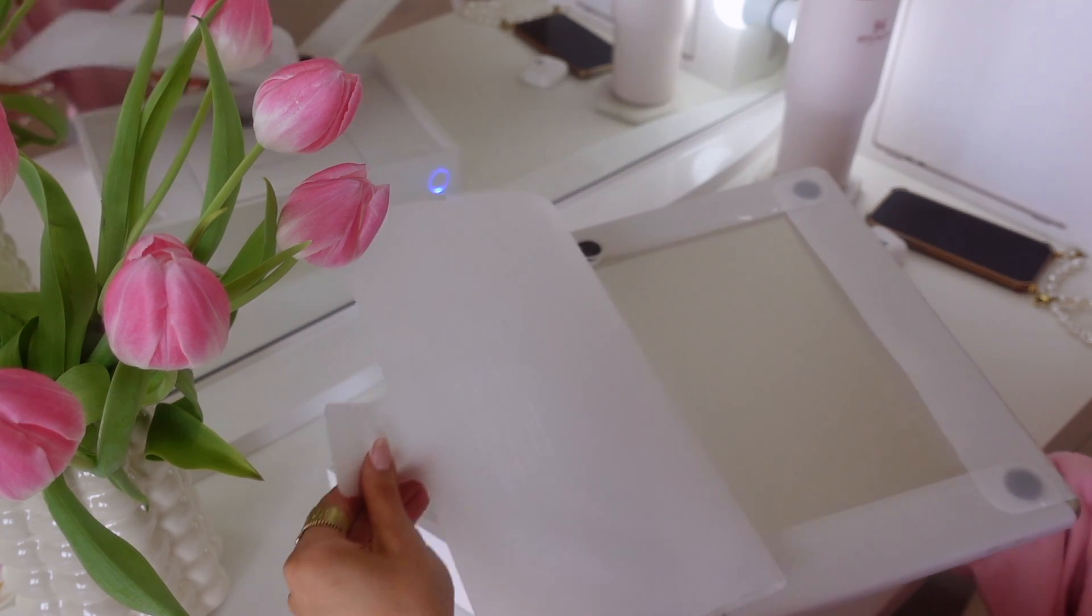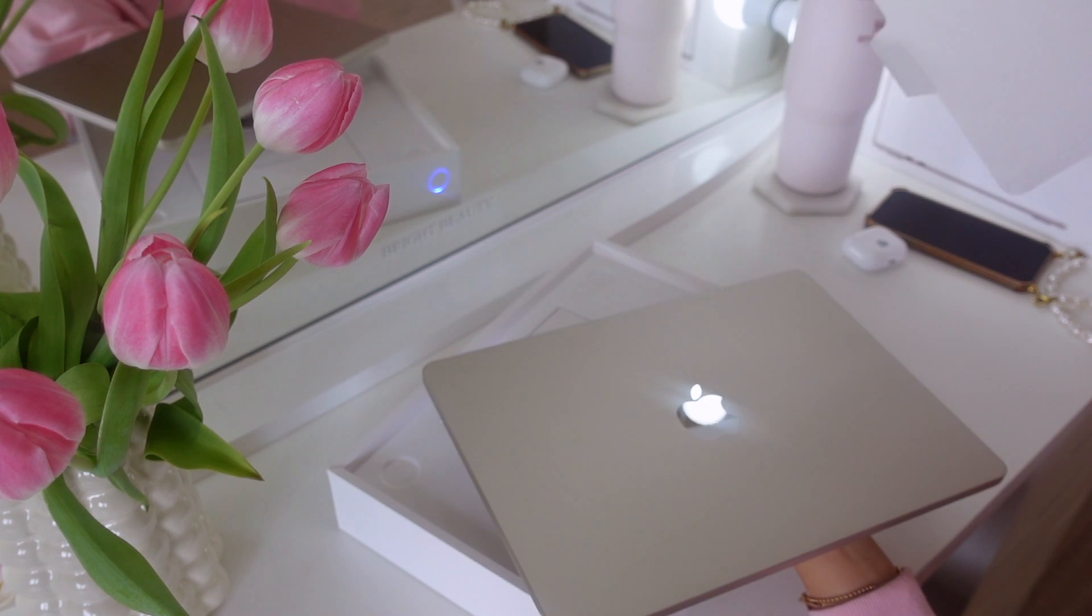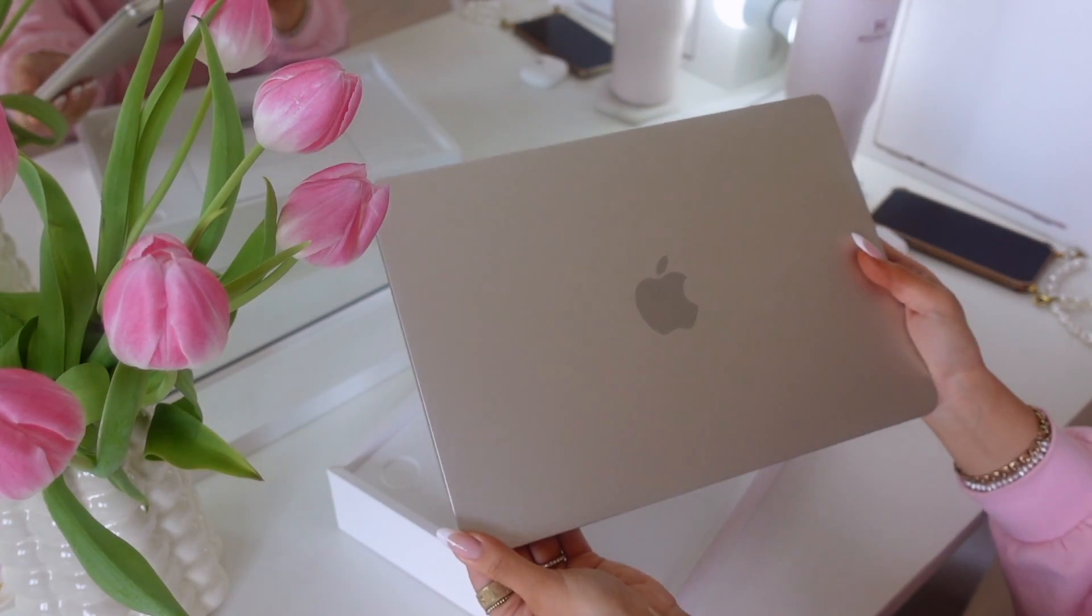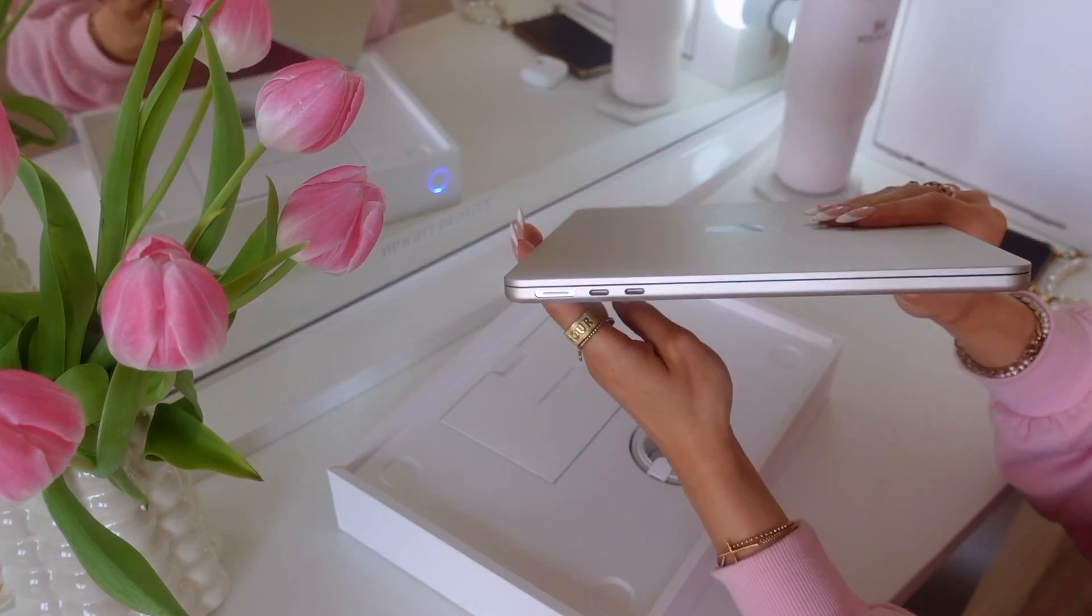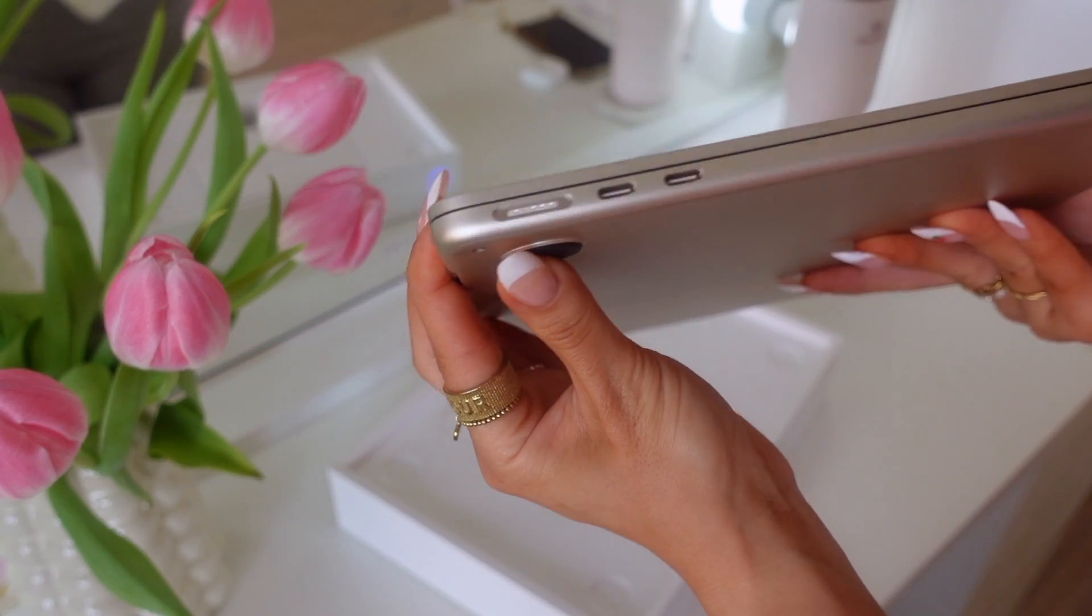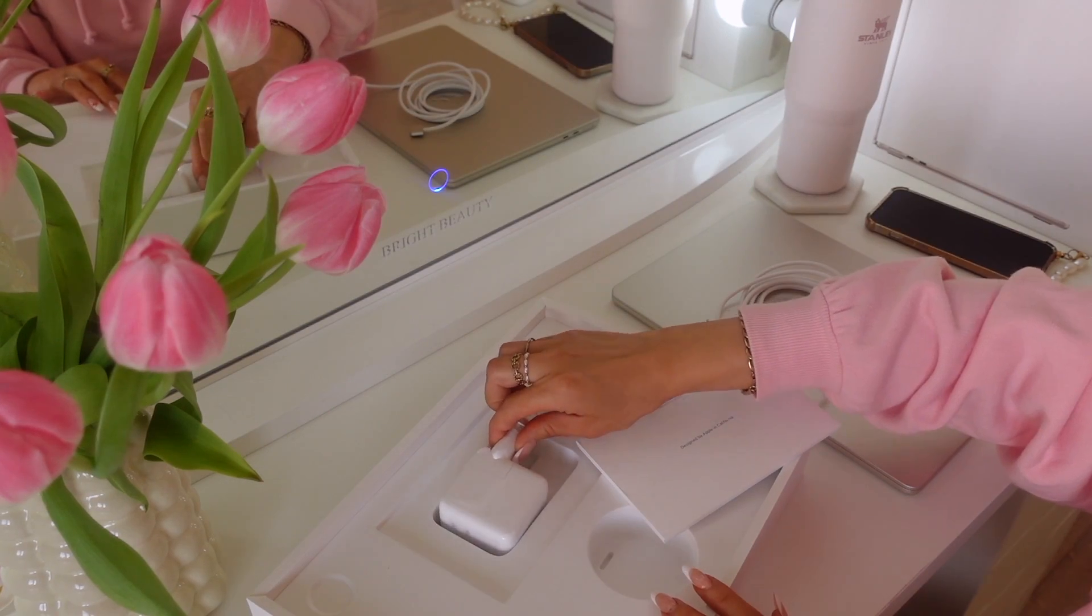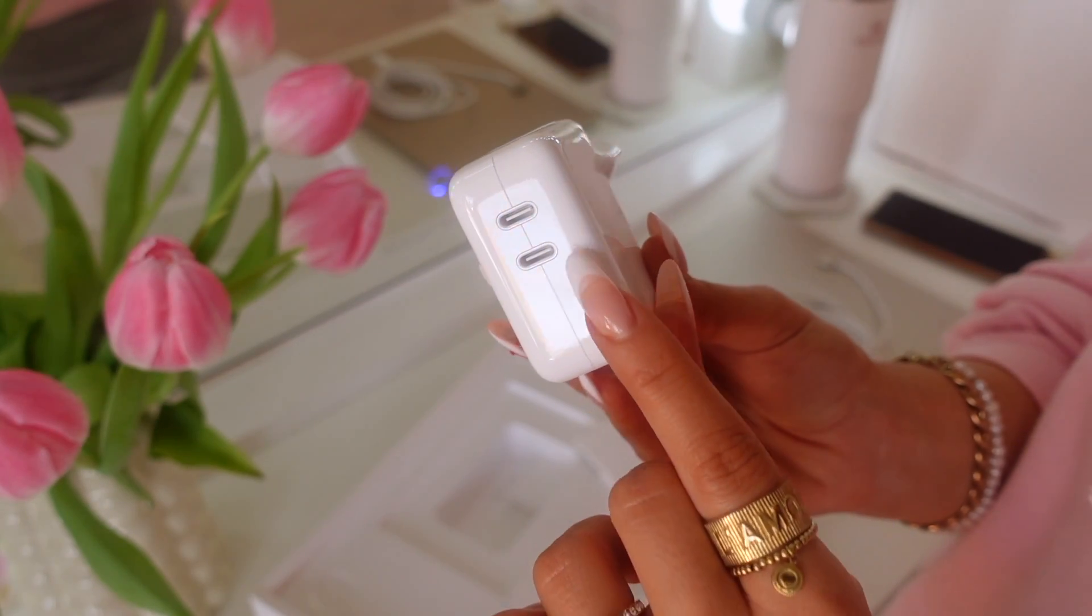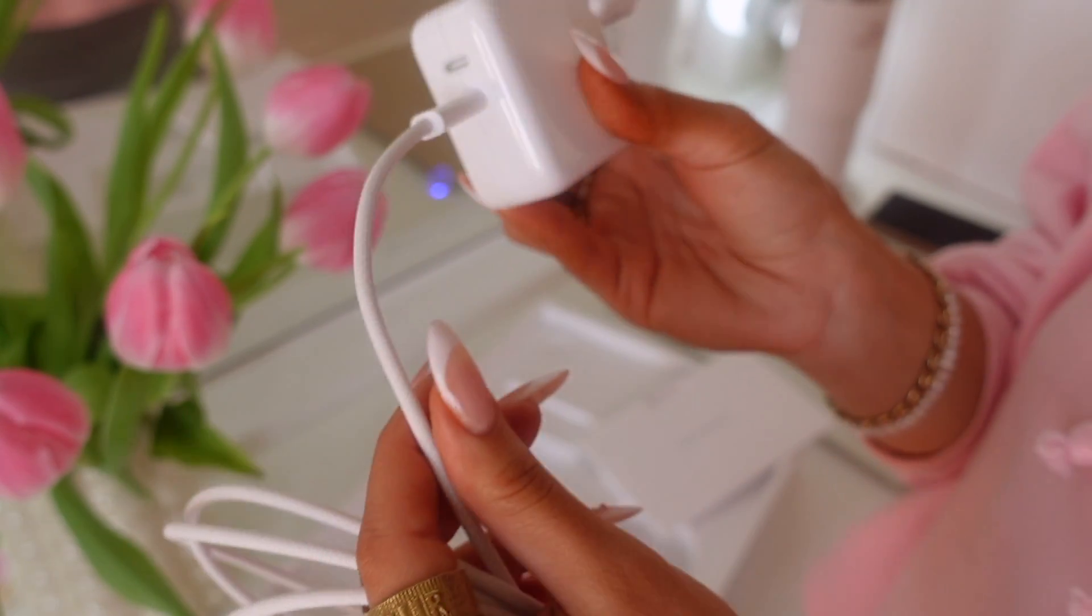This one has 16 GB RAM with 512 GB SSD. It has two USB-C ports which is enough for me. The charger has space for two so I can charge my MacBook and my phone at the same time.